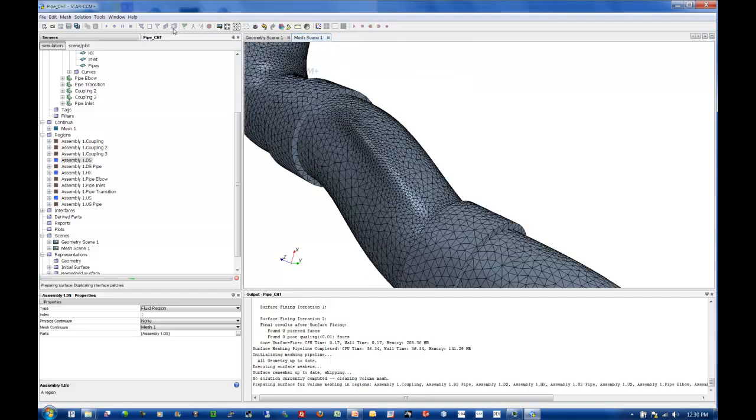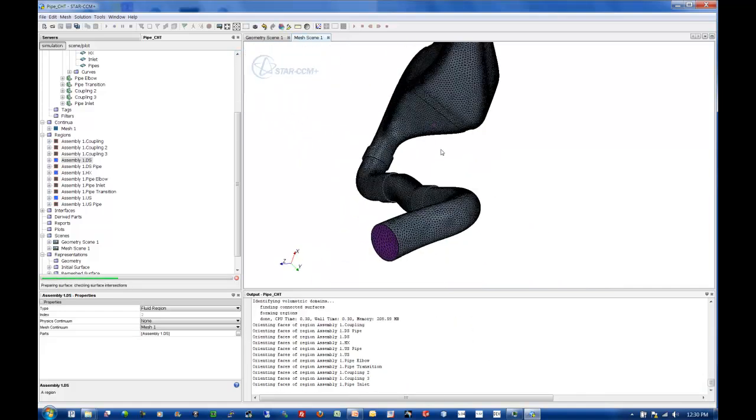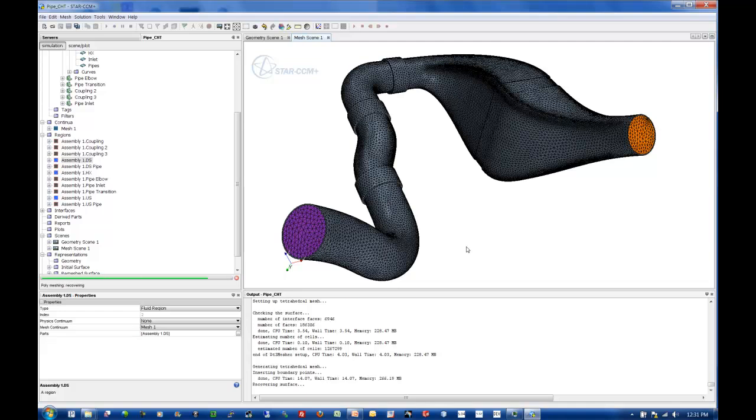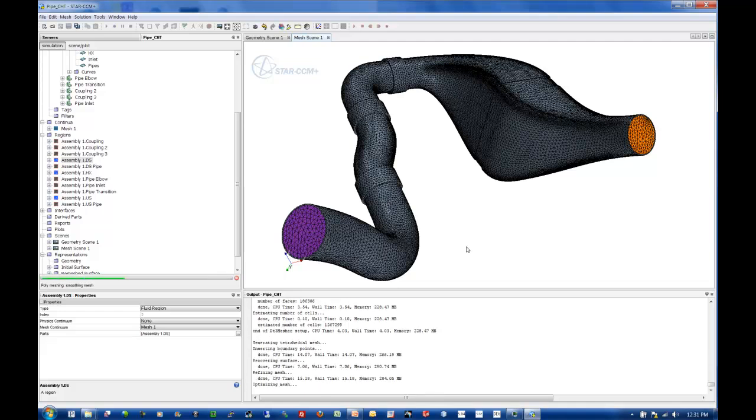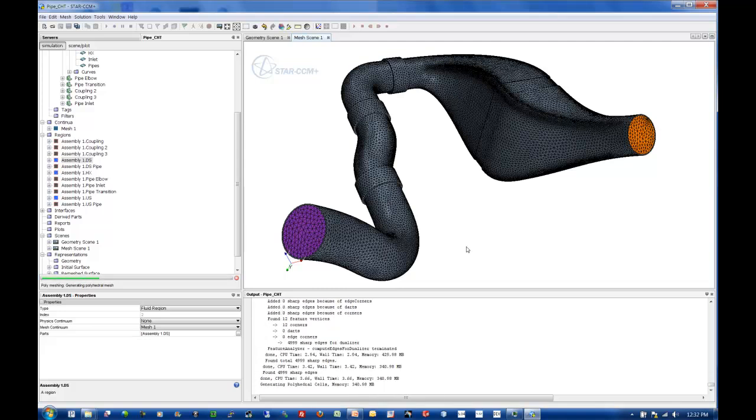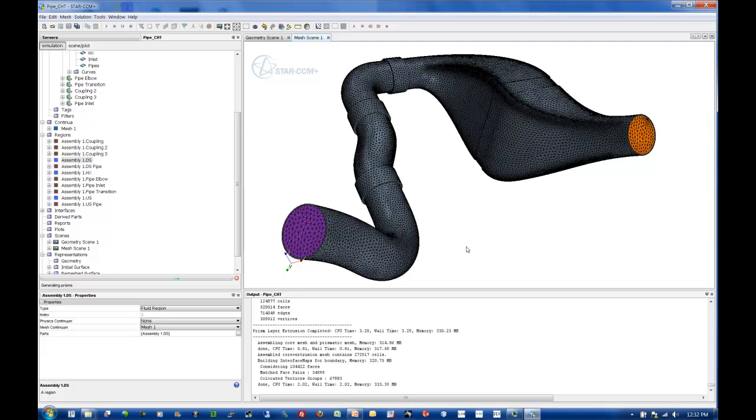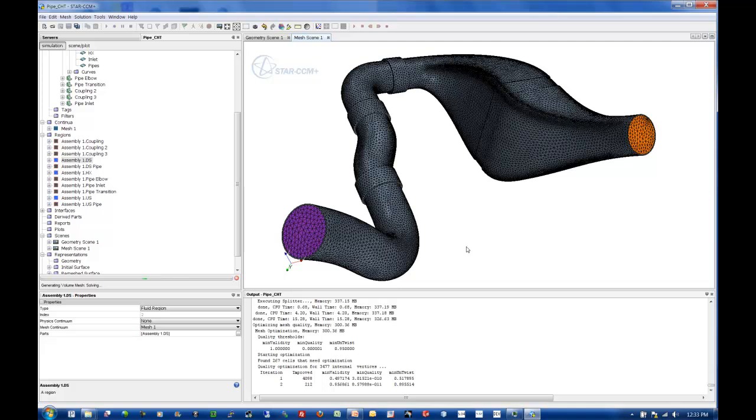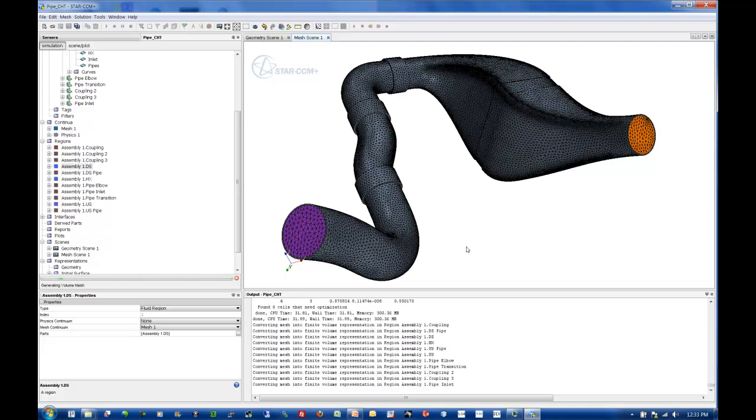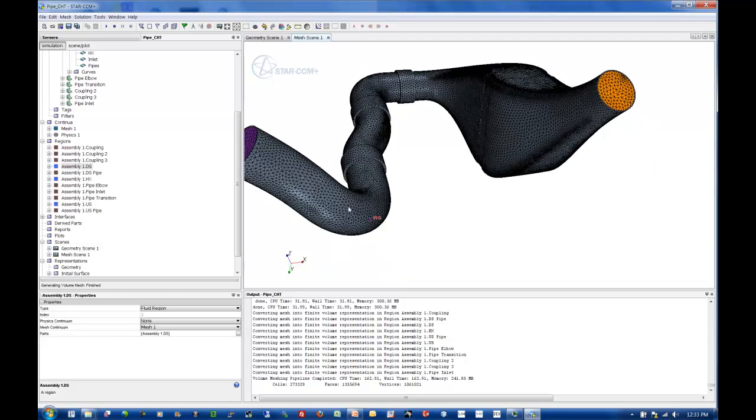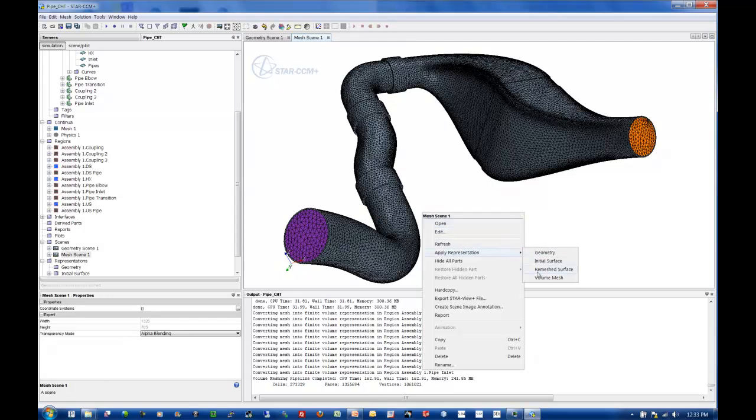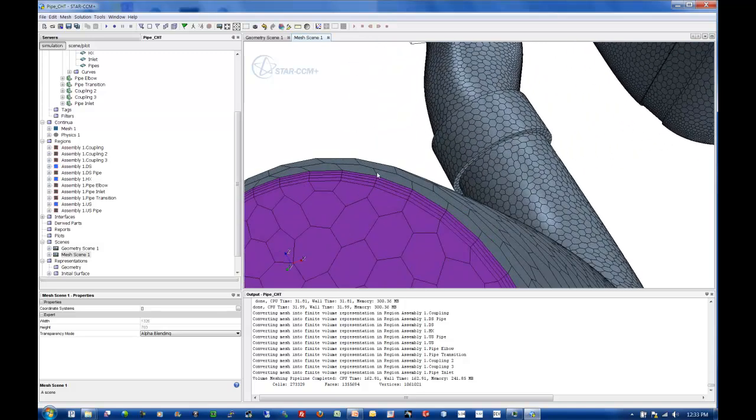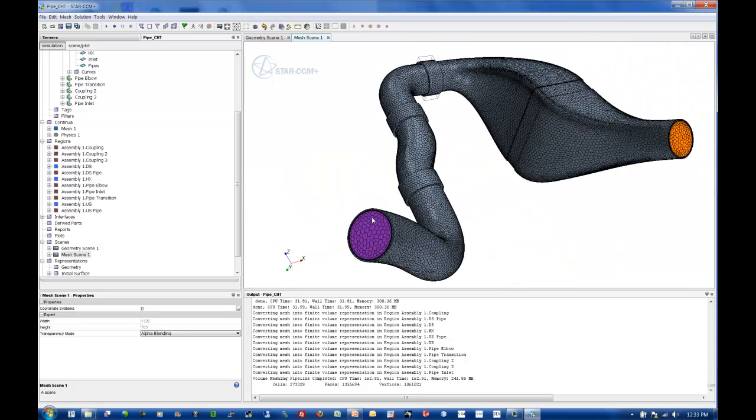I'll hit my volume mesh button here. I'm going to go ahead and right-click in the background and apply representation volume mesh. So what you see now is we have our four prism layers. We have our solid with no prism layers. And we have polyhedros in the core.